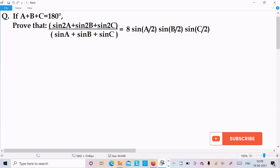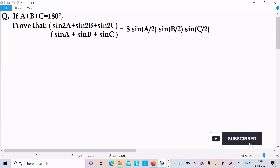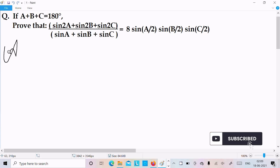In this video lecture I am going to prove that sin2A plus sin2B plus sin2C divided by sinA plus sinB plus sinC equals 8 sin(A/2) into sin(B/2) into sin(C/2). Let's see the answer.